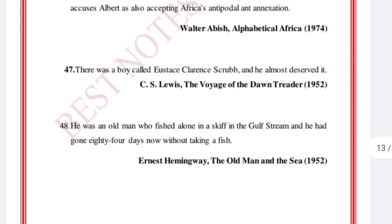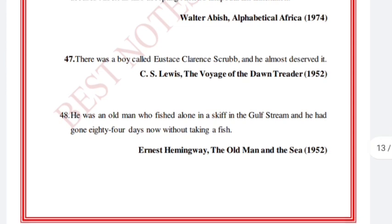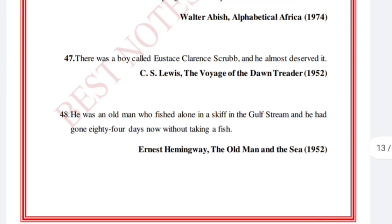'There was a boy called Eustace Clarence Scrubb, and he almost deserved it.' C.S. Lewis, The Voyage of the Dawn Treader, 1952.